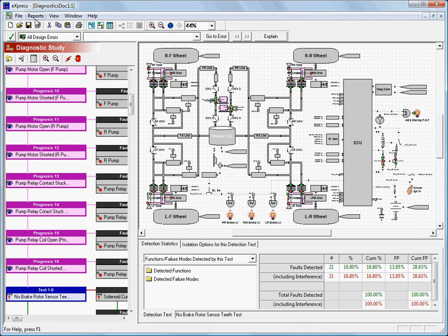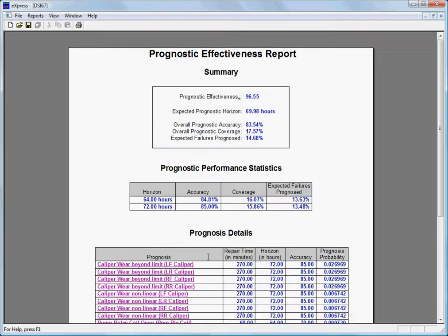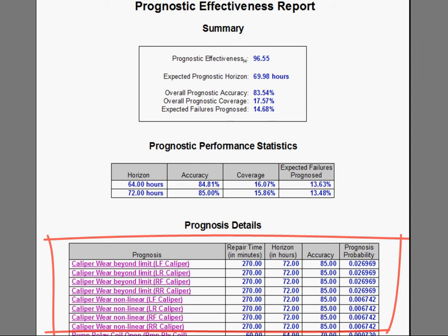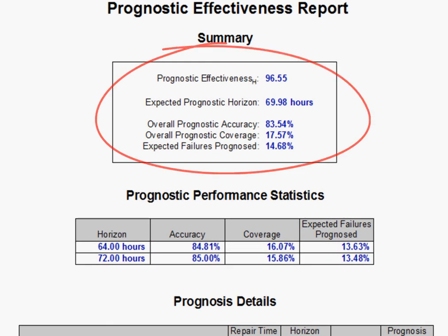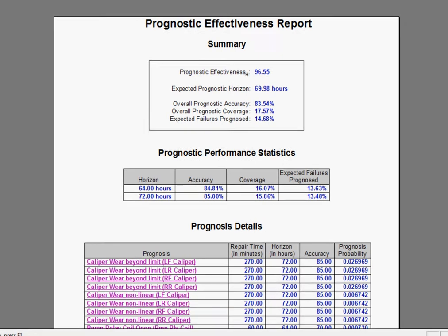Central to this activity is the Express Prognostic Effectiveness Report, which provides not only a list of prognostic measurements that meet specified requirements, such as specified accuracy or horizon, but also summarizes the overall effectiveness of either all prognoses or all prognoses that meet specified requirements. This report is discussed in the video in this series on system prognostic analysis, and its calculations and options are also examined in detail in a dedicated series of videos.